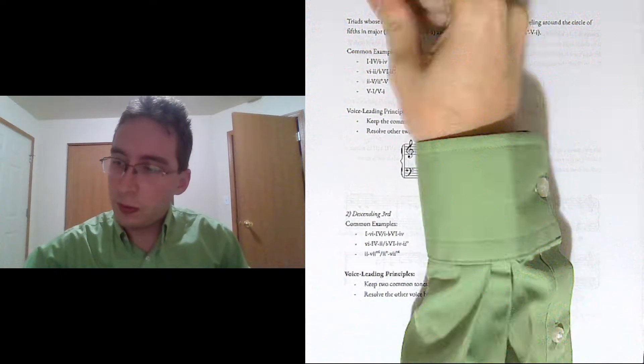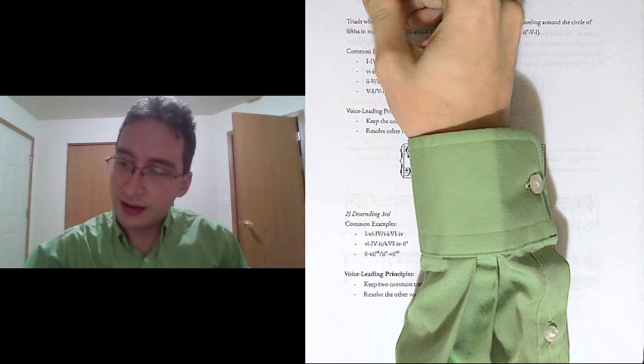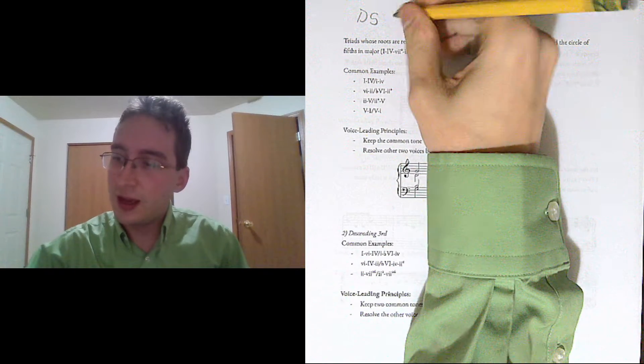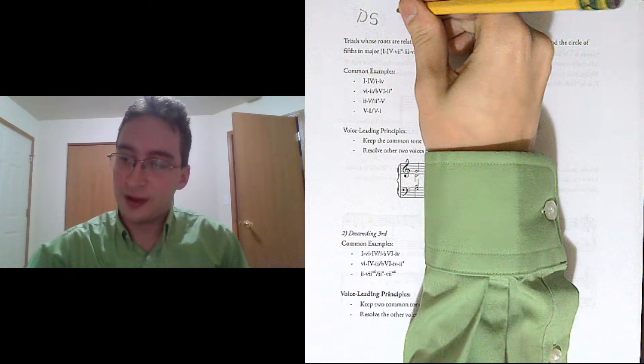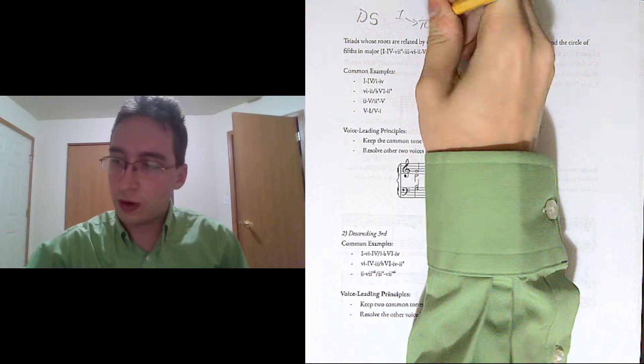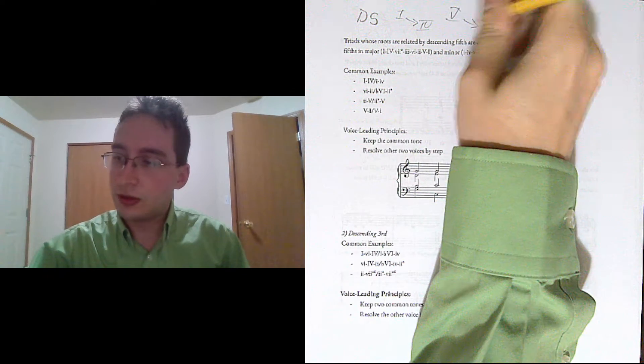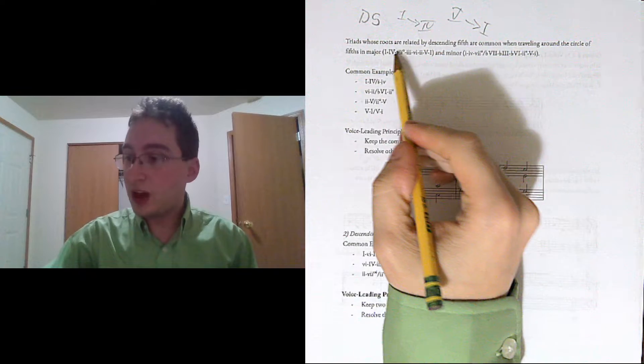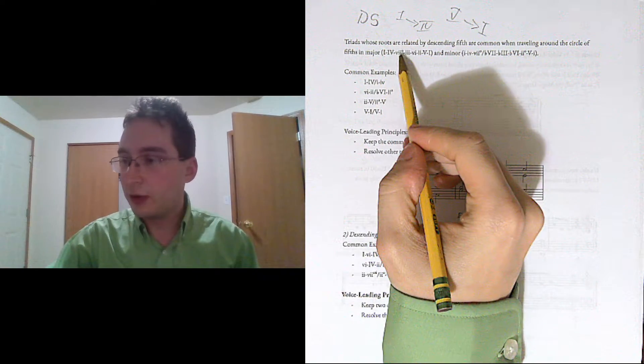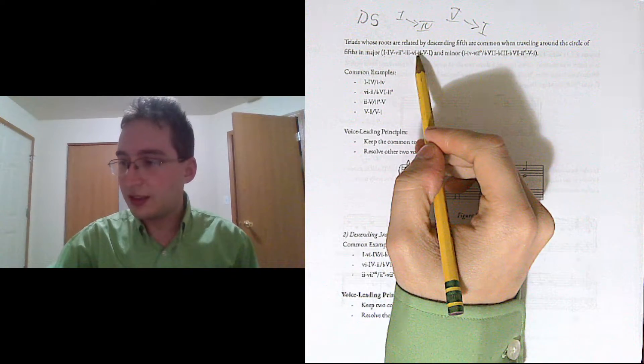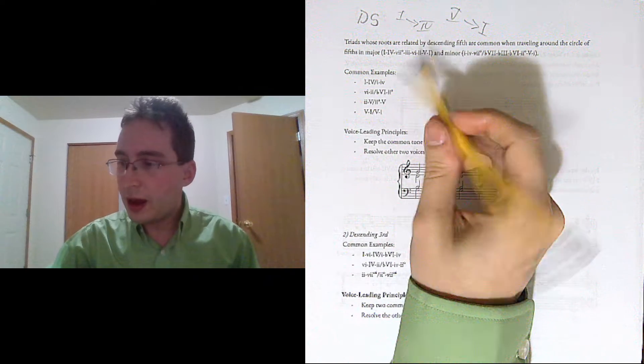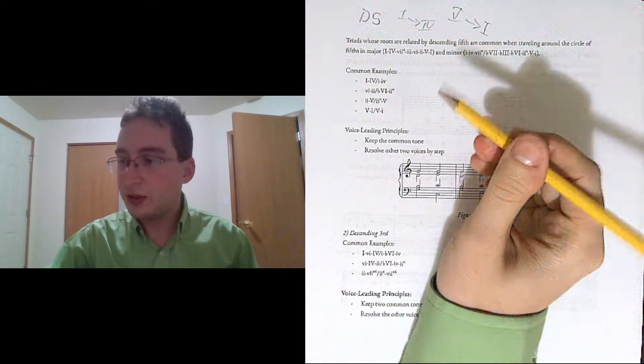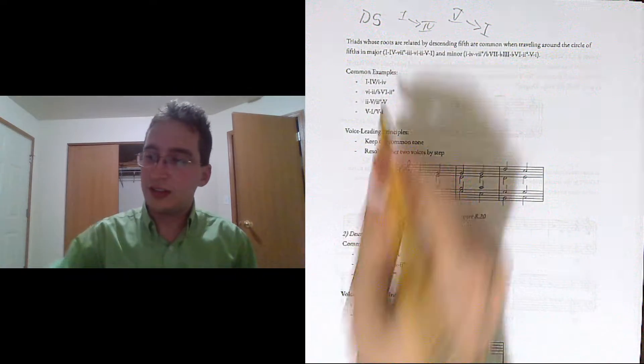So the first group that we're looking at is triads that move by descending 5th. The root moves by descending 5th. So like a 1 chord going to a 4 chord, or a 5 chord going to a 1 chord, descending 5th. So this is super common around the circle of 5ths: 1 going to 4, going to 7 diminished, going to 3, going to 6, going to 2, to 5, to 1. This 6, 2, 5, 1 is particularly common in jazz.